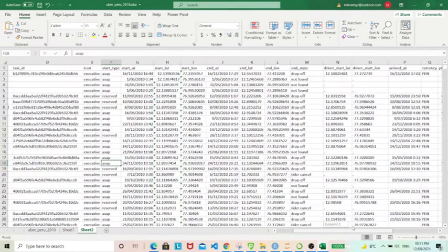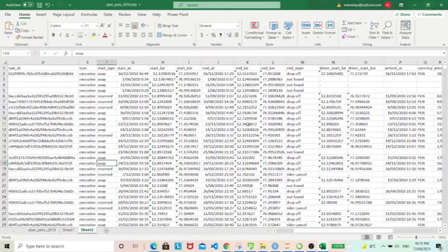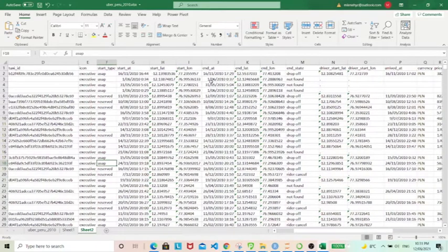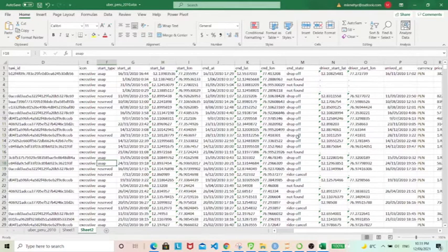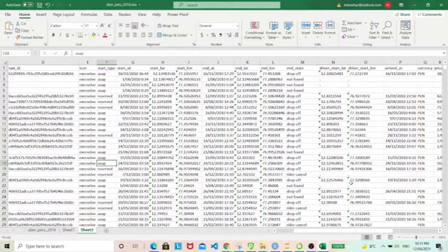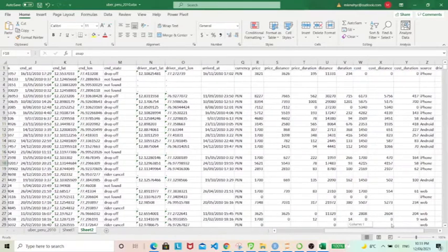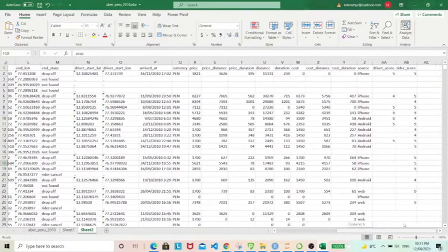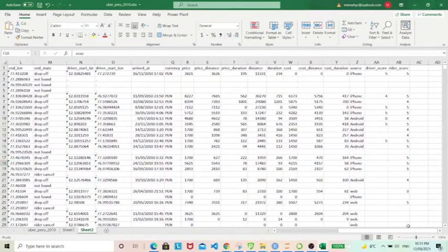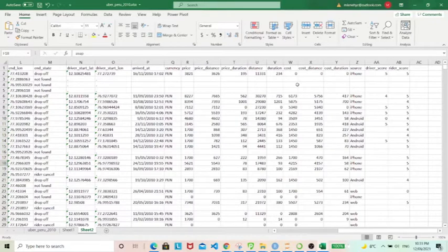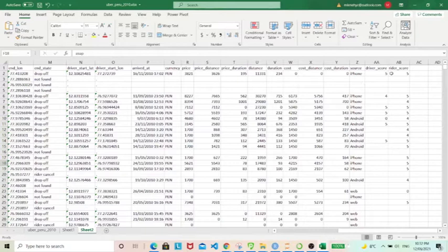the start and end dates and times, start and end locations, and other information includes price of the ride and source when the rides were placed, driver and rider scores.